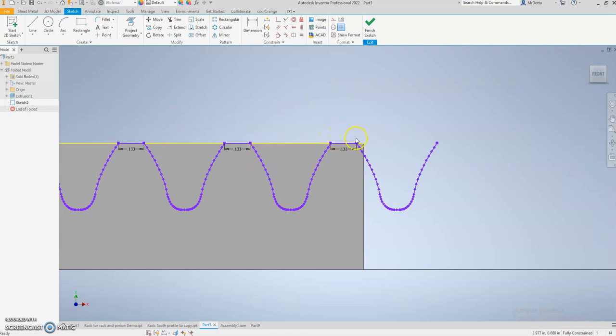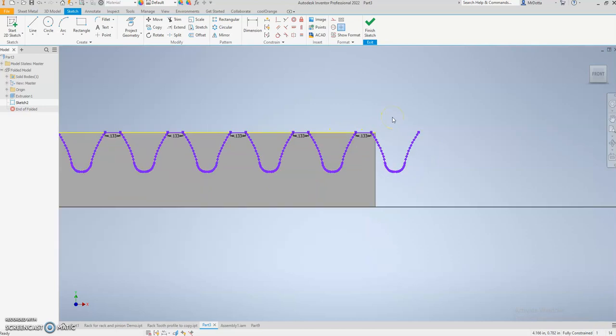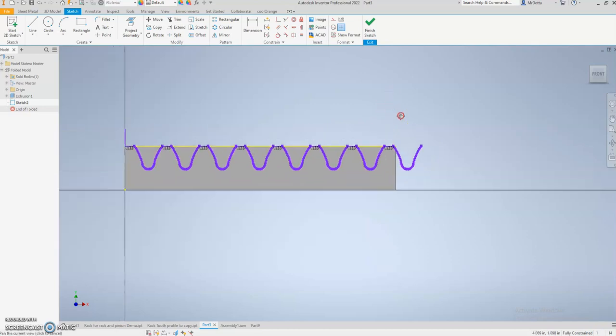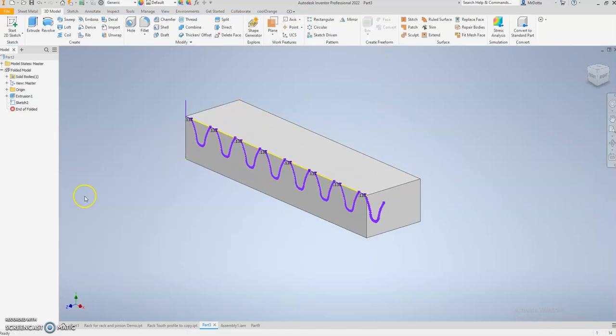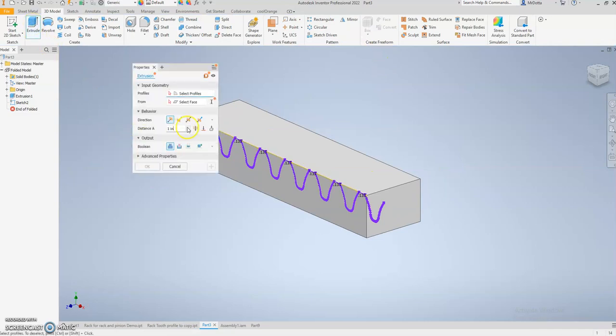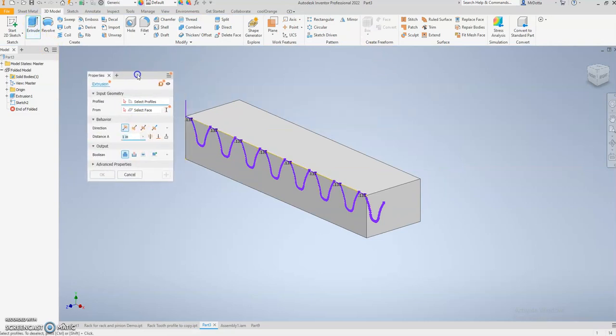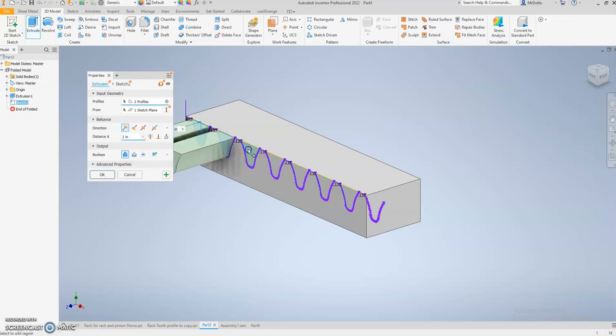We're going to finish the sketch. Now we can extrude all of those profiles.